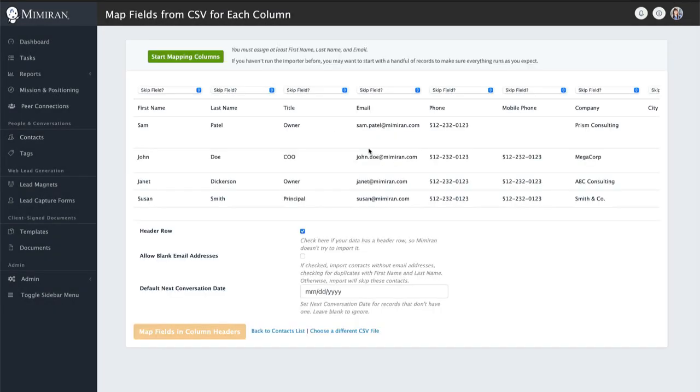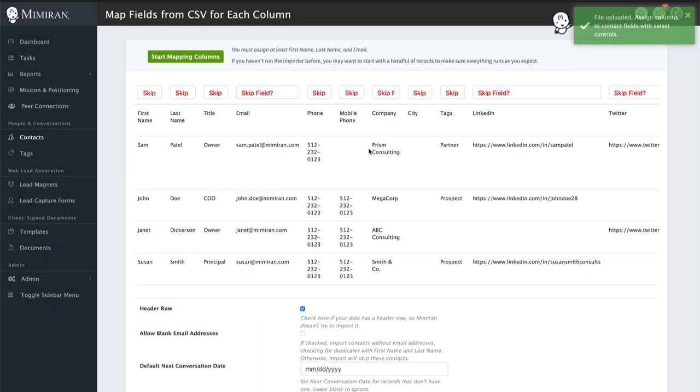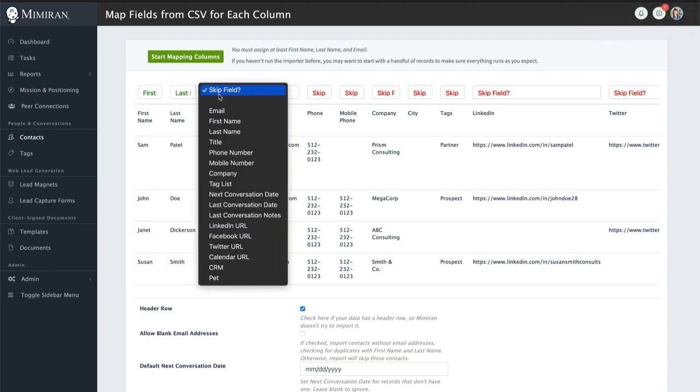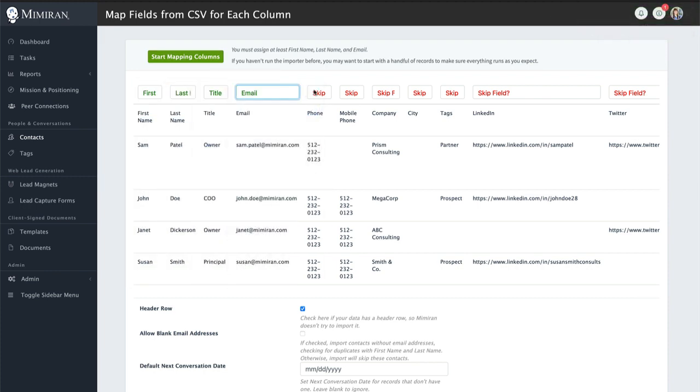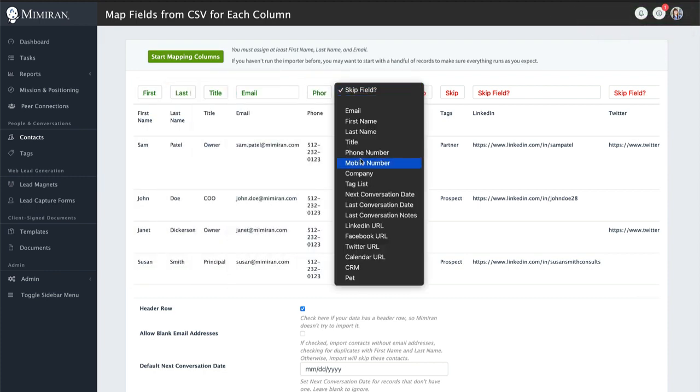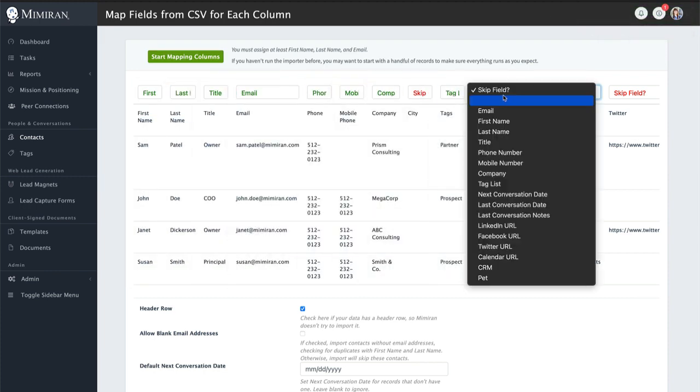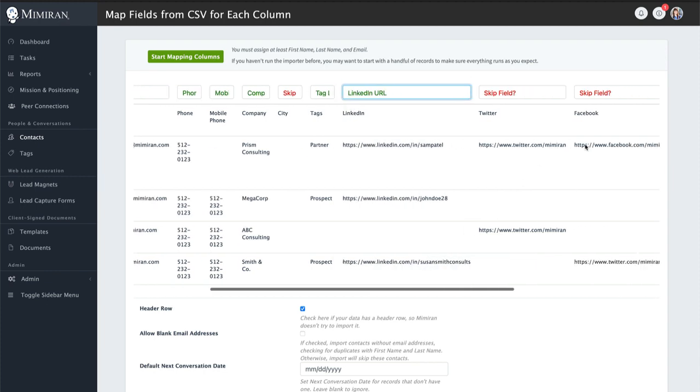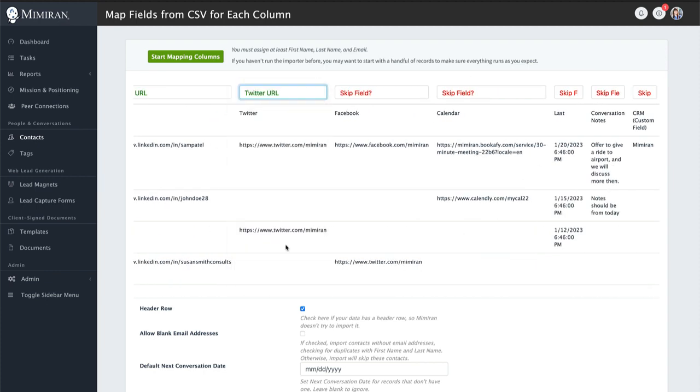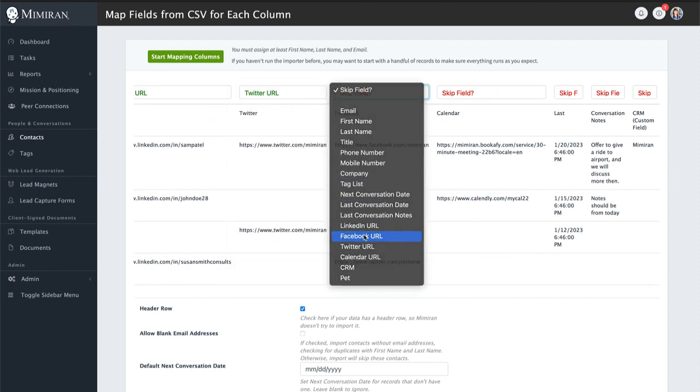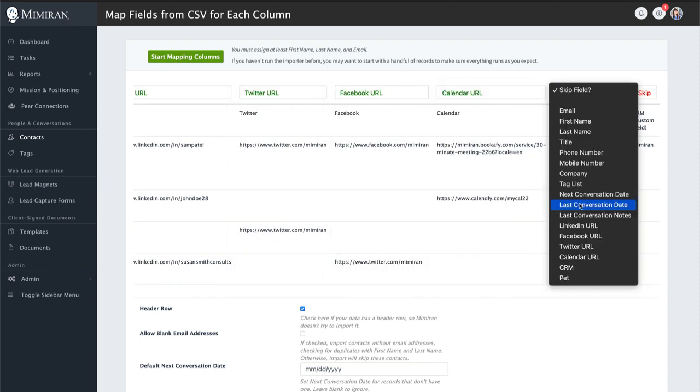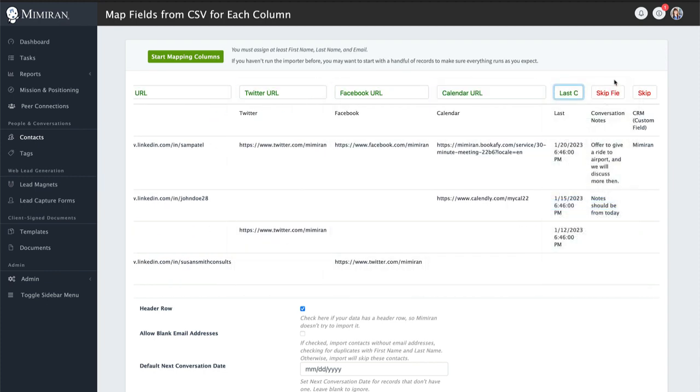Then we're going to map the columns in the CSV file to fields on the contact record. Click start mapping columns and just go across. We don't have to import every field. We can skip fields that aren't going to make it into Memorand.